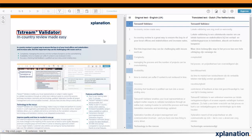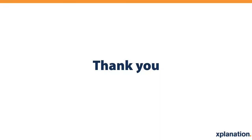Our customers who use the validator tell us that they can be twice as fast reviewing with the tool as compared to a traditional manual process. If you'd like to try it, please contact your account manager at Explanation. See you next time. Bye-bye.